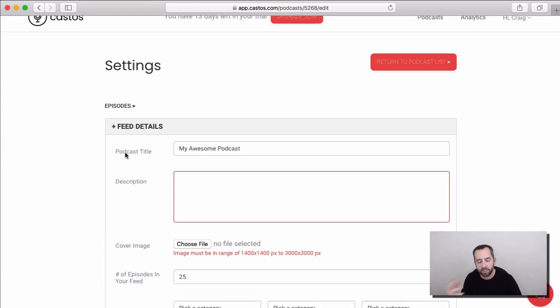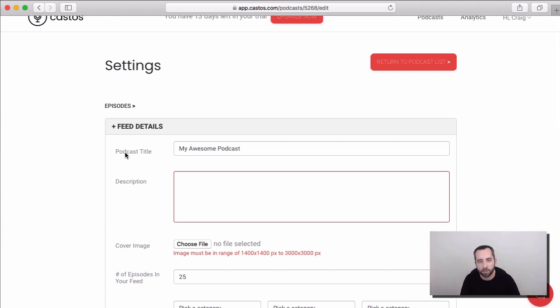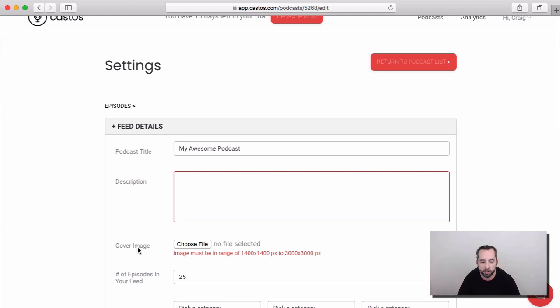And so, just to take a step back, the feed in your podcast is the thing that controls really all of the distribution of your podcast. And the feed has really two big components. One is on a meta level, so things like the title and the description and the cover image of your show. And this is what directories like Apple Podcasts see to tell information about your podcast as a whole.